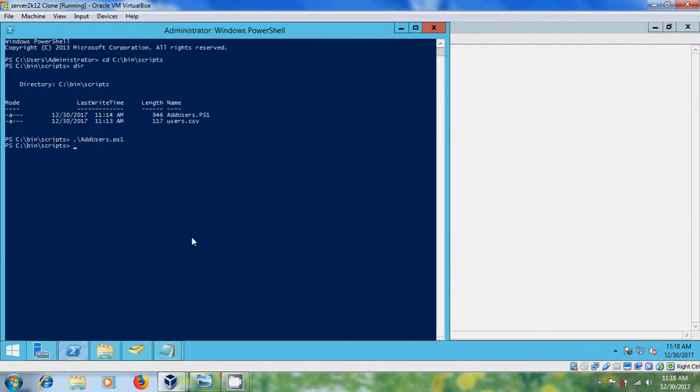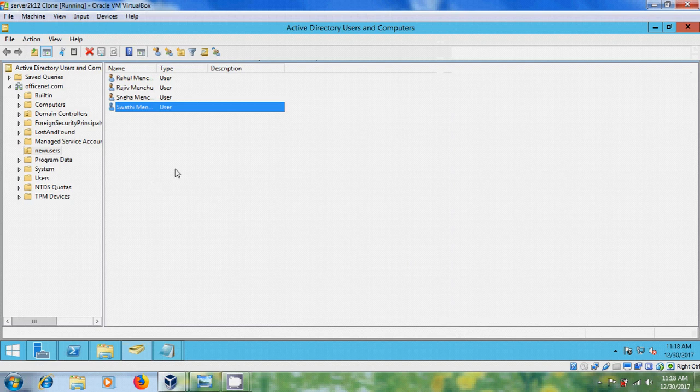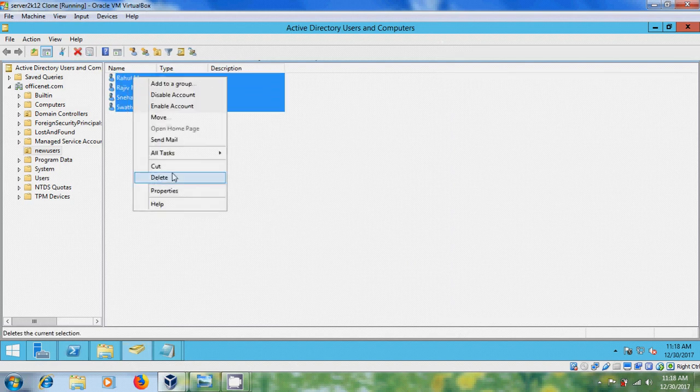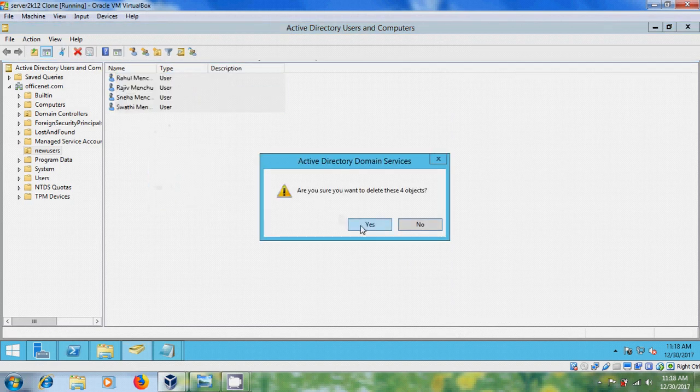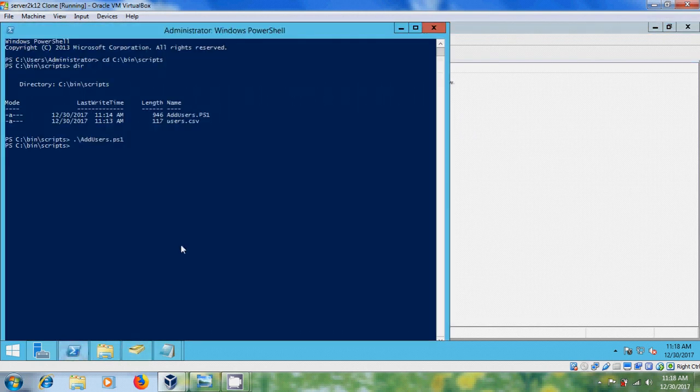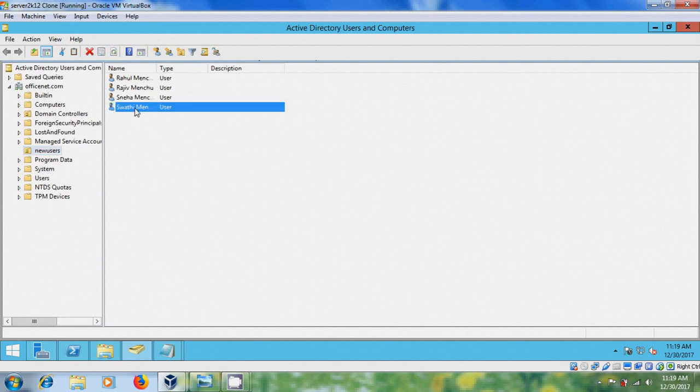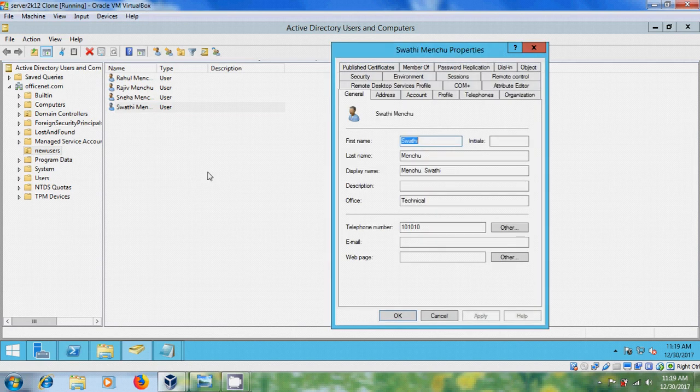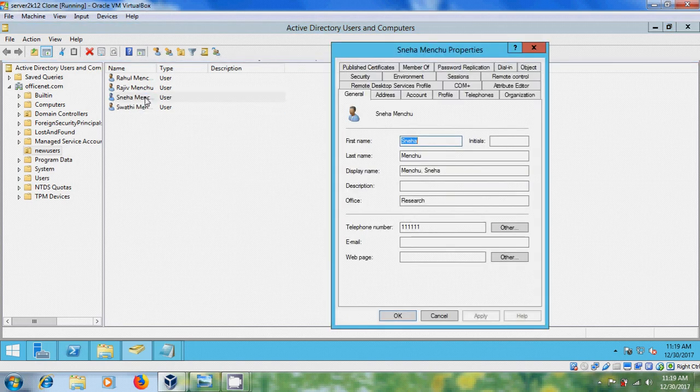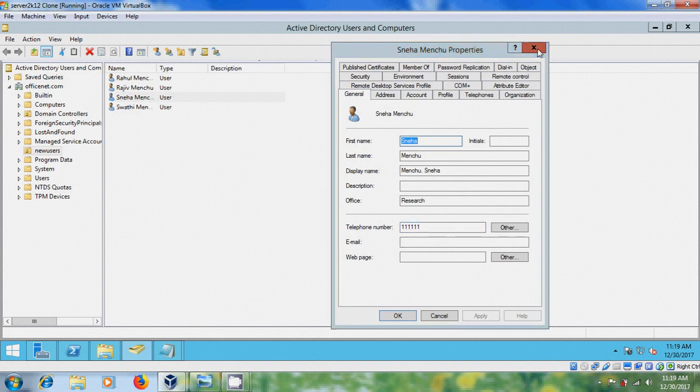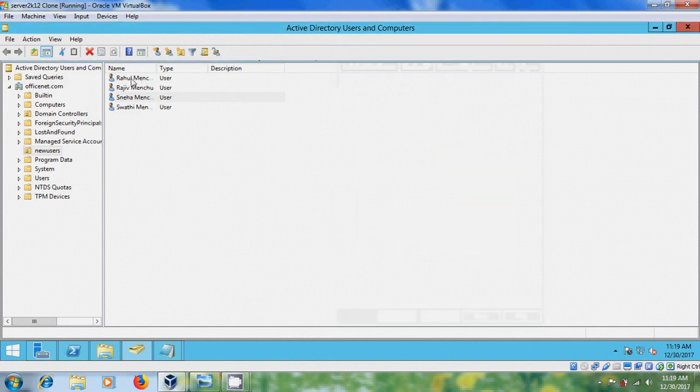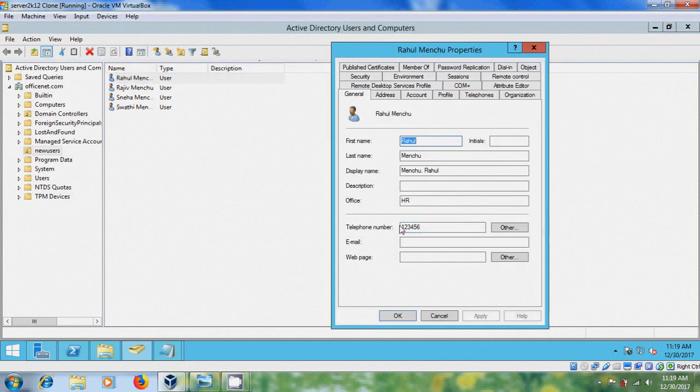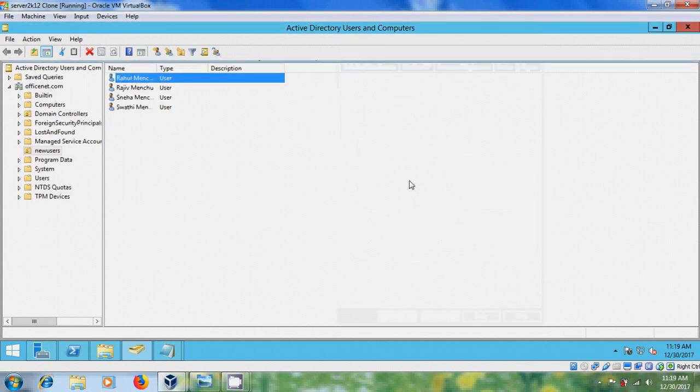Open PowerShell and before that come to Active Directory users and computers and remove all the users. Now come to PowerShell and again select new users, refresh and open this user properties. And here it is showing the telephone number. And similarly for Sneha, for number, and for Rahul. Like this.